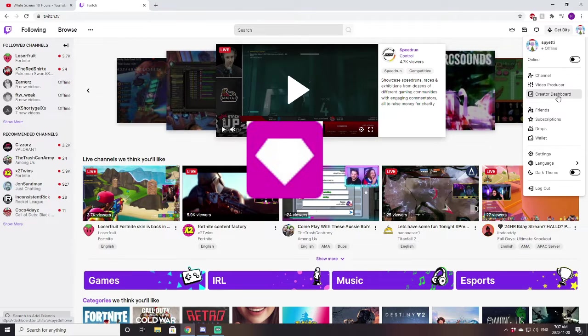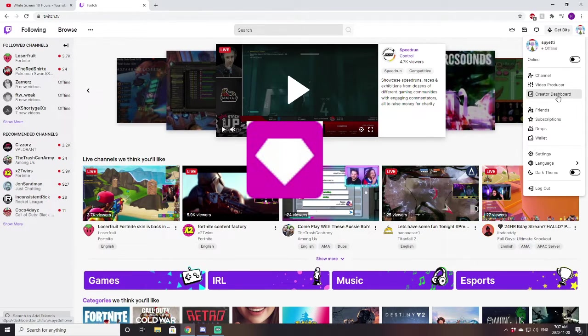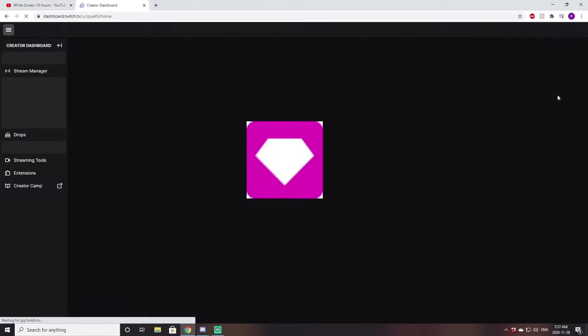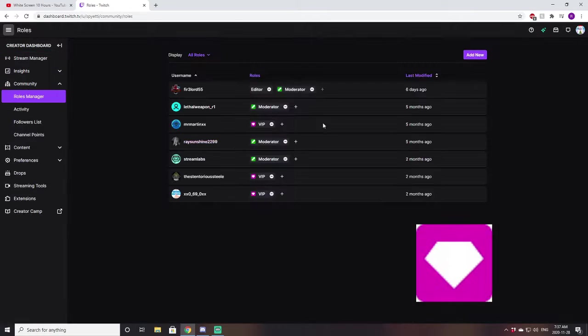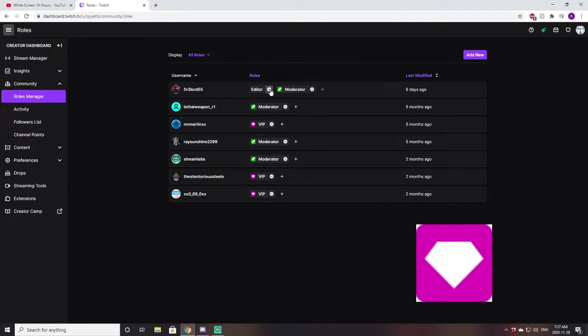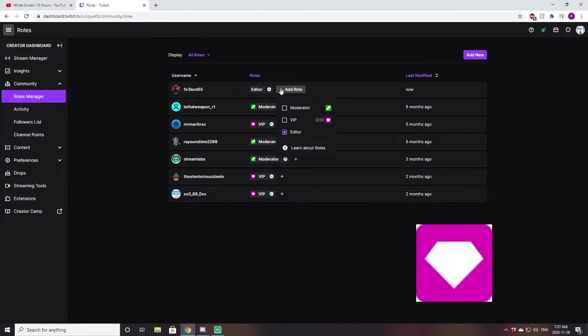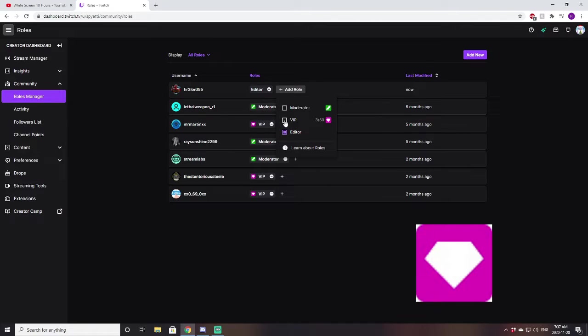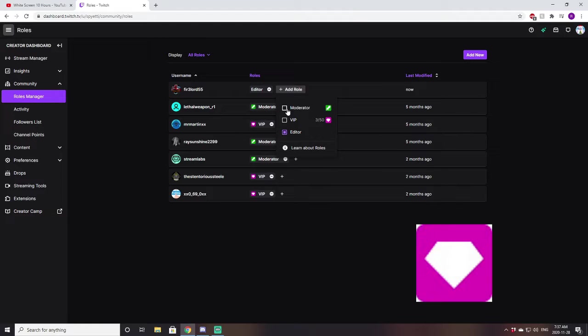Now, if the streamer wants to give you this and they don't know how, what they have to do is go over to their creator dashboard. Okay, let's say we search out Fire Lord. Okay, now I have him as my channel editor already. So say if I want to take away his mod, I would just click that one box as VIP. Now, while we're already here, this is also how you get mod in a stream. But we'll go over mod later on.